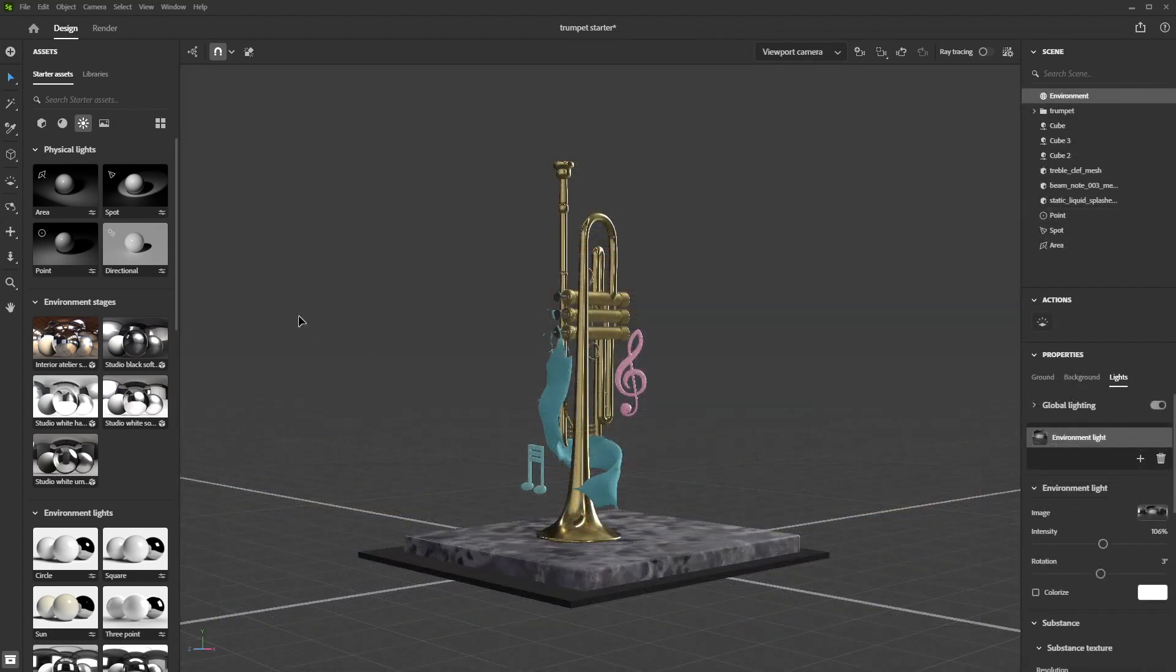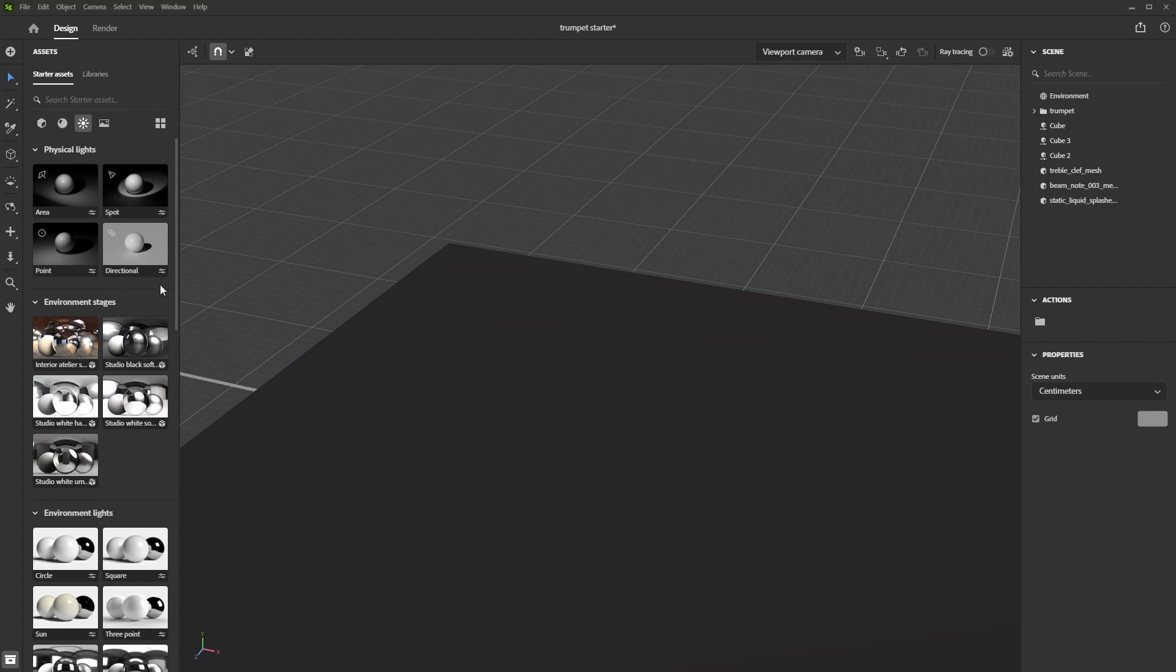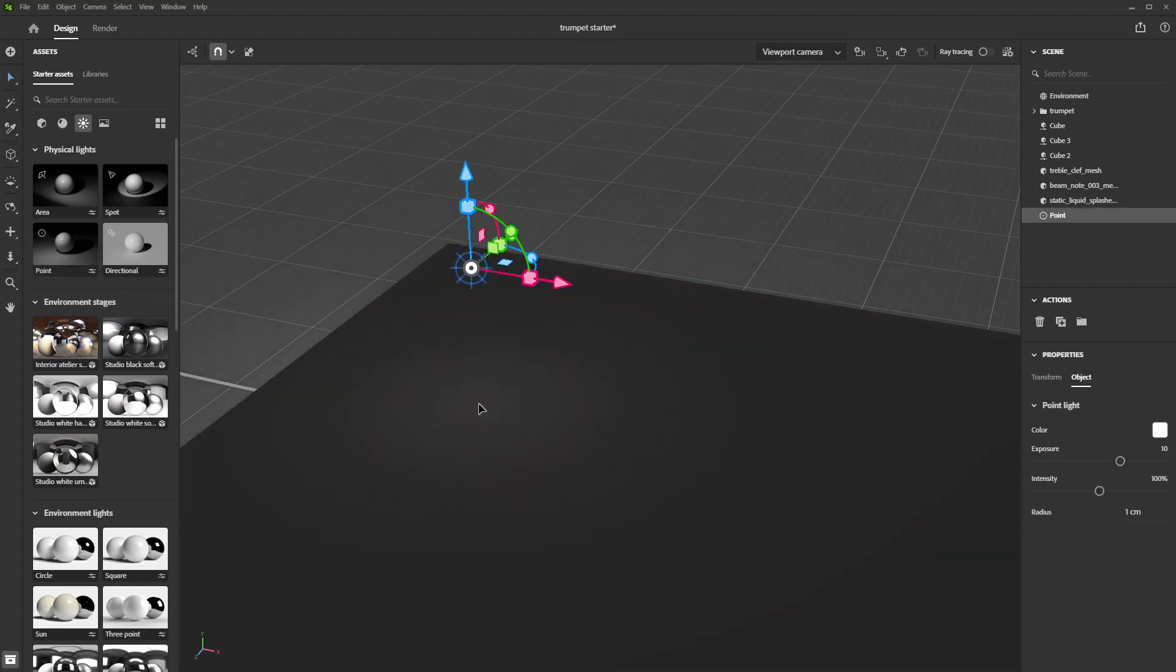Finally, you can fine-tune your setup using physical lights. Physical lights are sources of illumination that you can place and adjust individually.